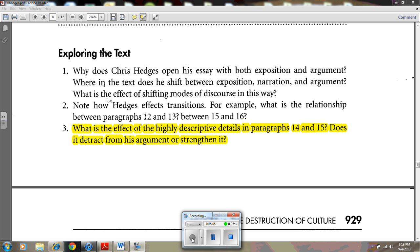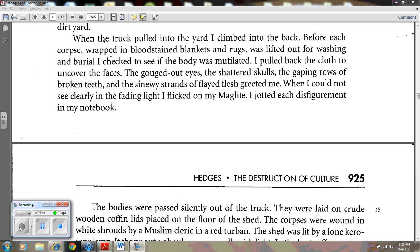Question number three: What is the effect of the highly descriptive details in paragraphs 14 and 15? Does it detract from his argument or strengthen it? The highly descriptive details — the mutilated bodies, the vision of the corpses, the lighting, the terribly sad and shaken family members — serve to bring life to Hedges' argument.